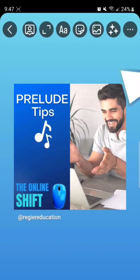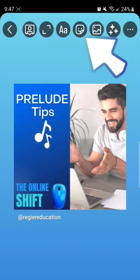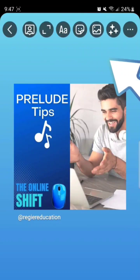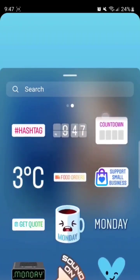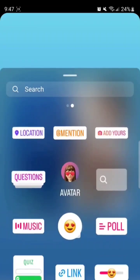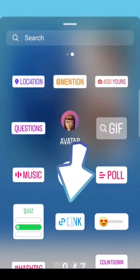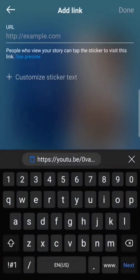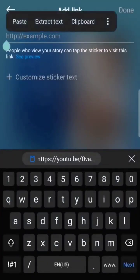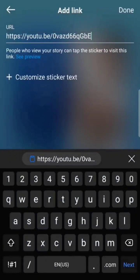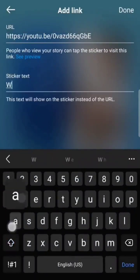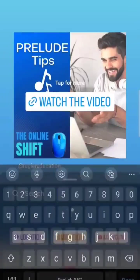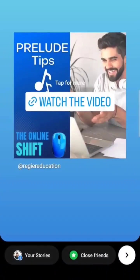I'm going to click this little happy face that looks like a sticky note, and that opens up some different options. I am picking 'Link' and then pasting the link in, along with the sticker text.